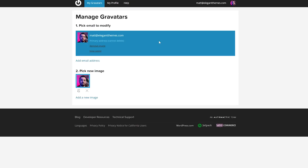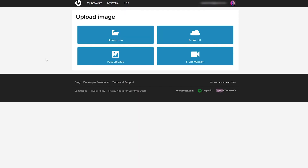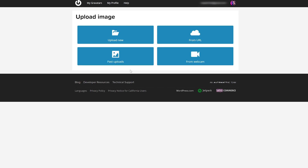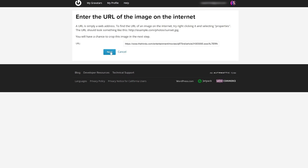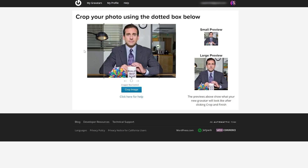From the dashboard, you can add an email address or you can add a new image. Let's go ahead and click 'add a new image.' From here, you could either upload new, from URL, from your webcam, or use one of your past uploads. I'll just click 'from URL,' paste in my link, and click next.